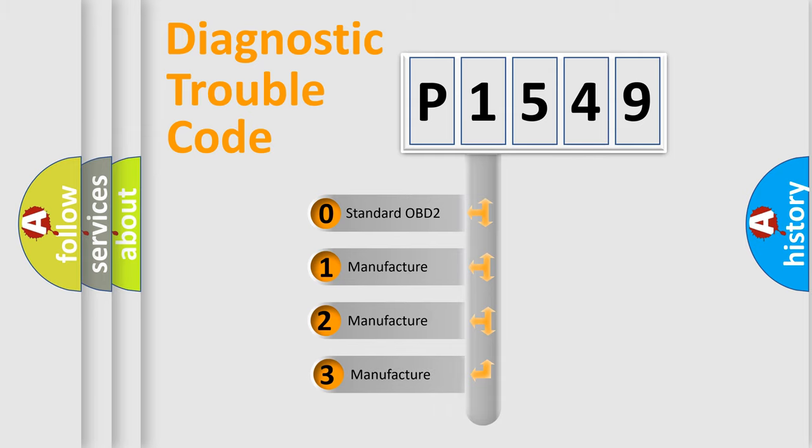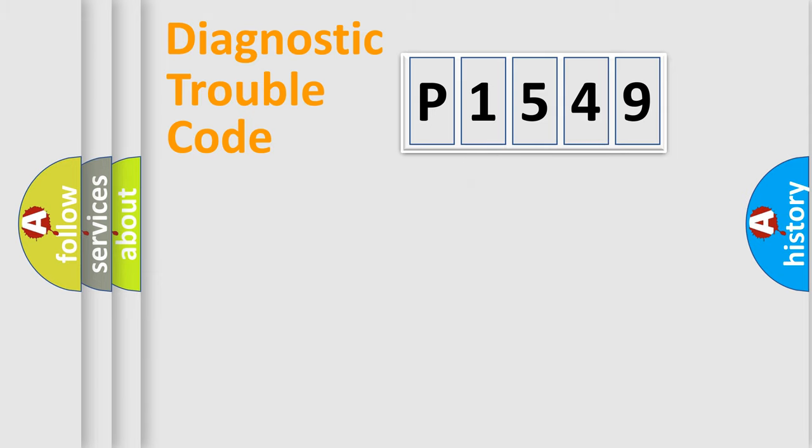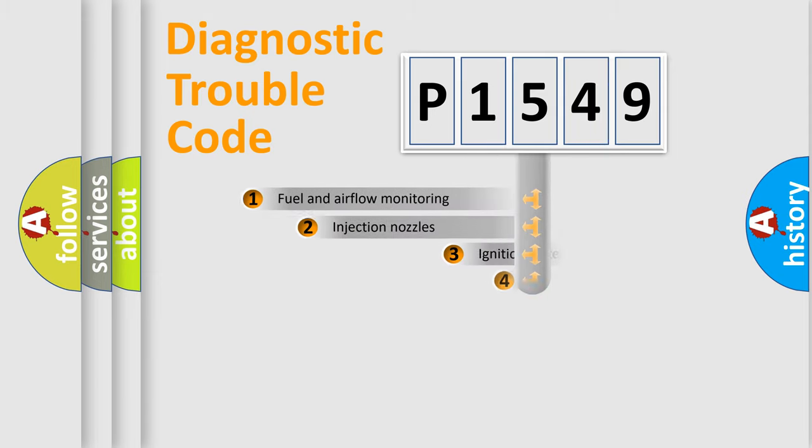If the second character is expressed as zero, it is a standardized error. In the case of numbers 1, 2, 3, it is a manufacturer-specific expression of the car-specific error.